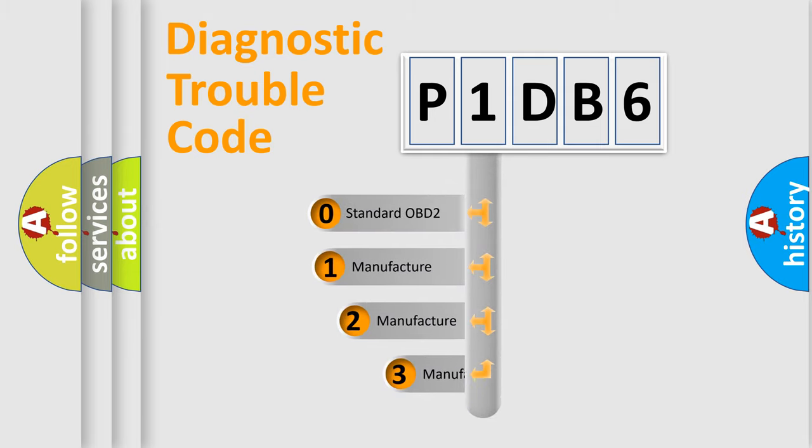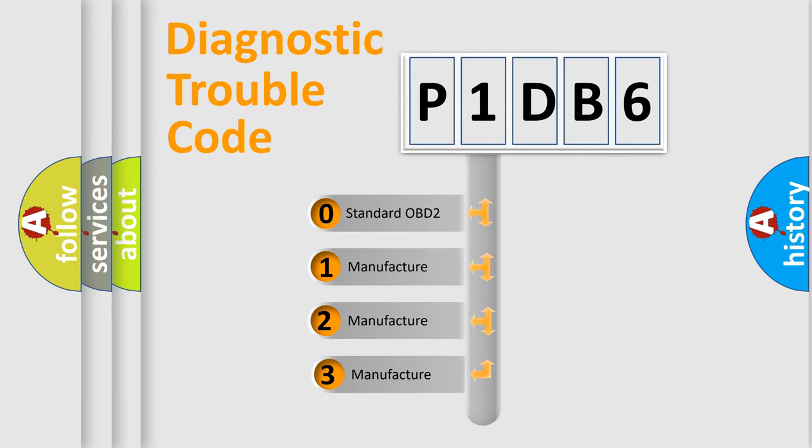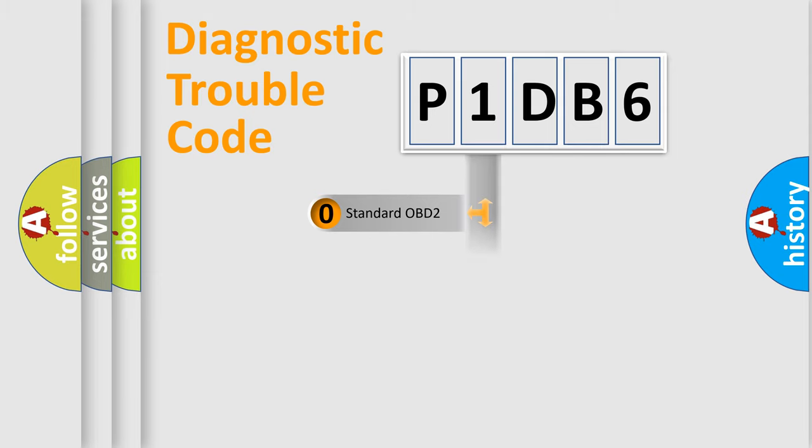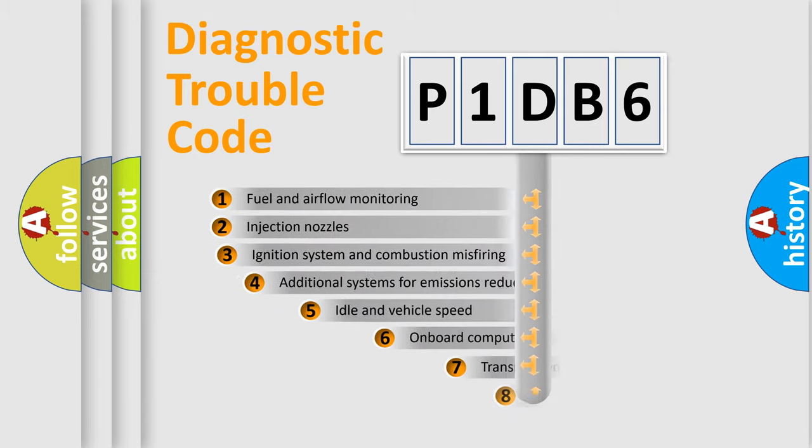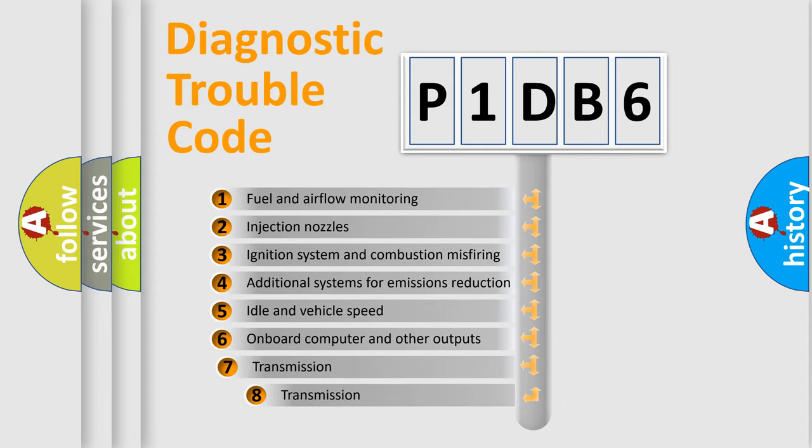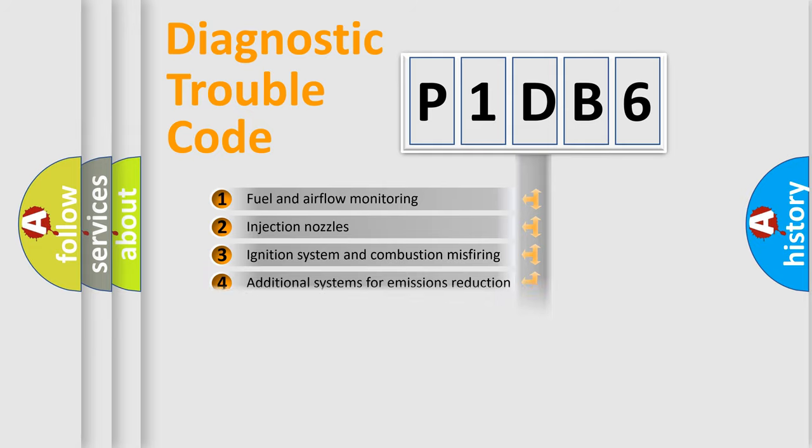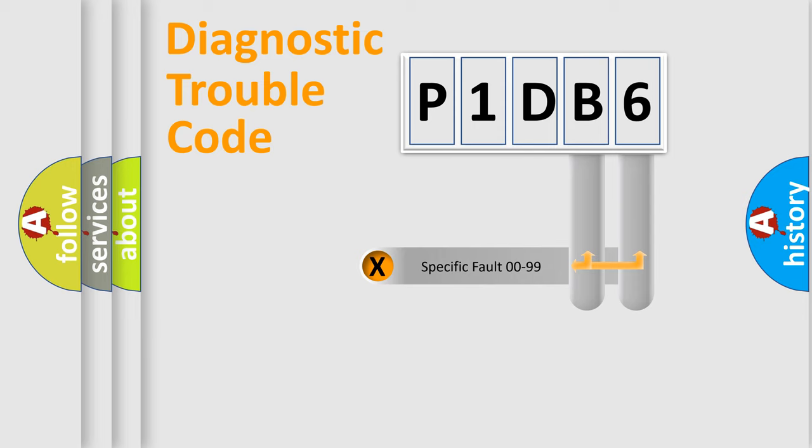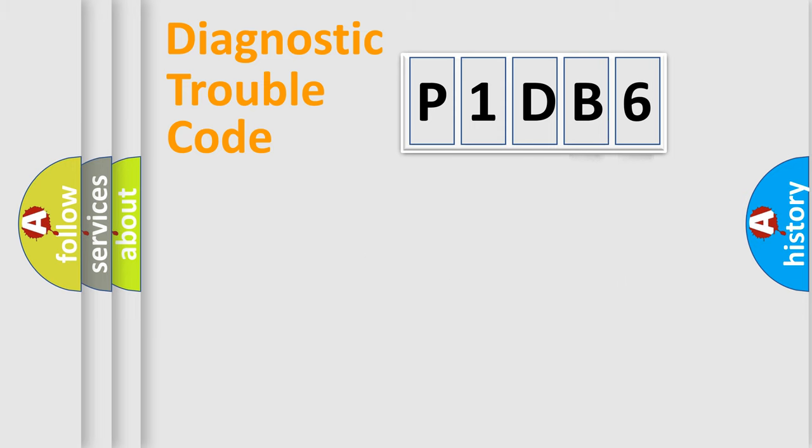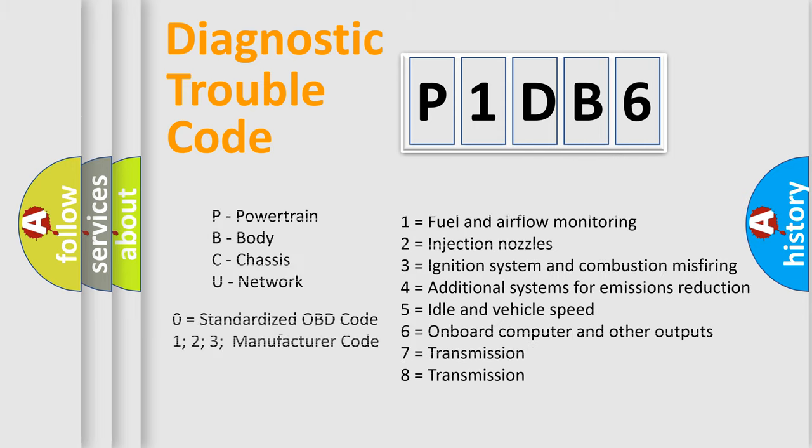If the second character is expressed as zero, it is a standardized error. In the case of numbers 1, 2, or 3, it is a manufacturer-specific expression of car-specific error. The third character specifies a subset of errors. The distribution shown is valid only for the standardized DTC code. Only the last two characters define the specific fault of the group. Let's not forget that such a division is valid only if the second character code is expressed by the number zero.